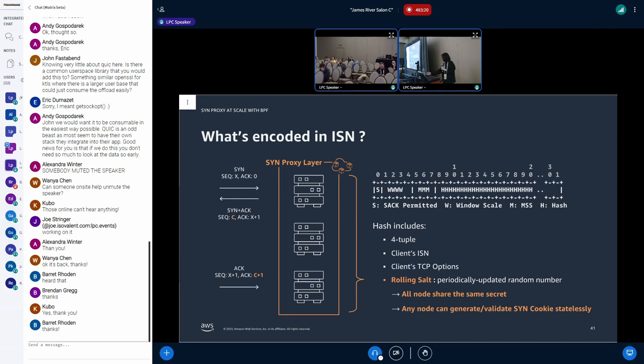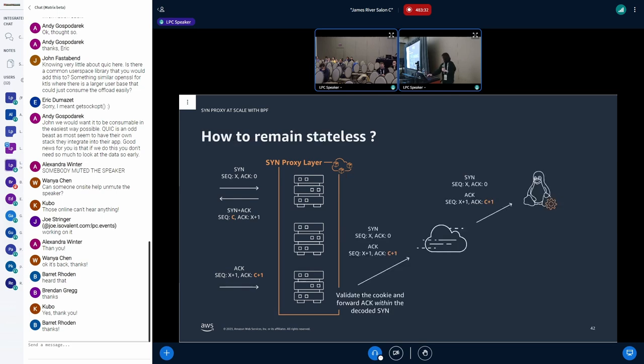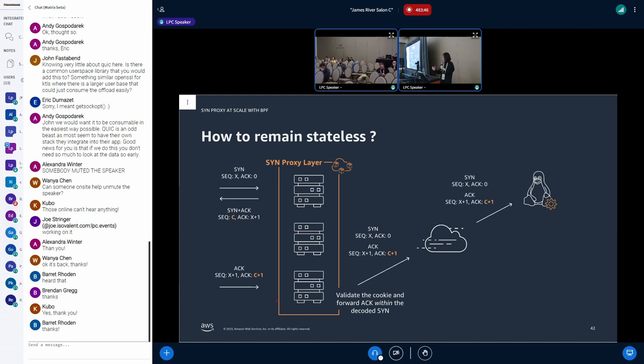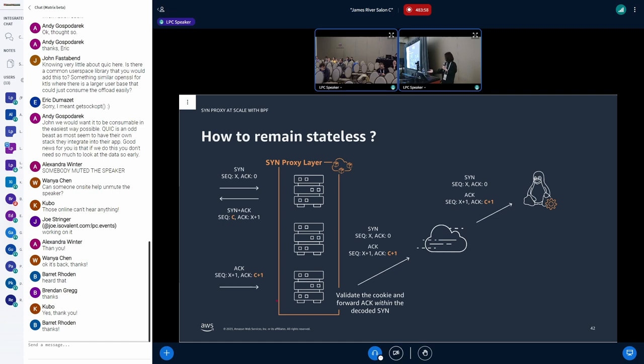So it means that any node can generate and validate SYN cookie statelessly. For example, if node A and node B generate SYN cookie for the same connection, then both values are the same one. Both nodes can validate the cookie. So the misrouting scenario cannot be applied here. And after the three-way handshake, SYN proxy forwards the ACK with the decoded SYN packet, like TCP-in-TCP. So the forwarded SYN includes the ACK as the payload. And the following operation is delegated to the kernel module at the backend server. So SYN proxy need not wait for SYN-ACK from the server, nor keep any state for the connection.